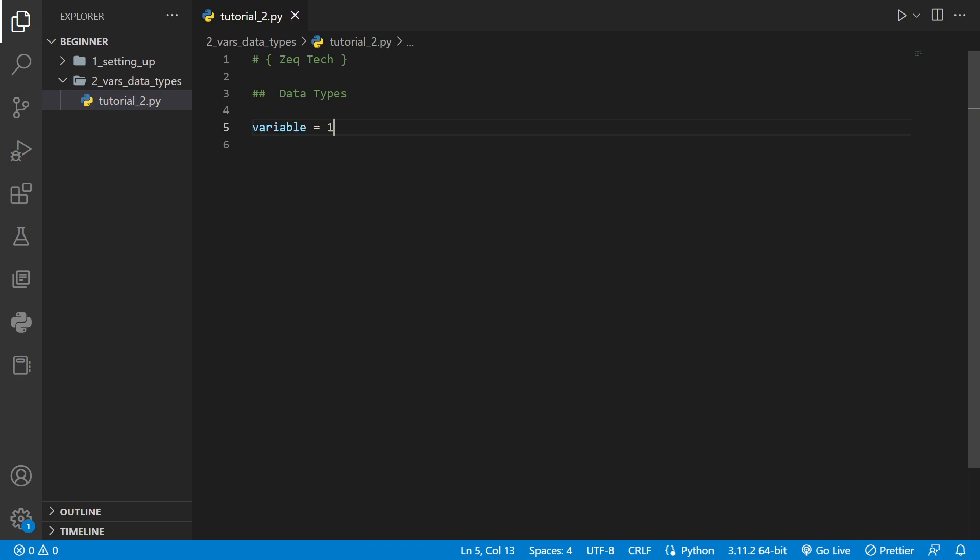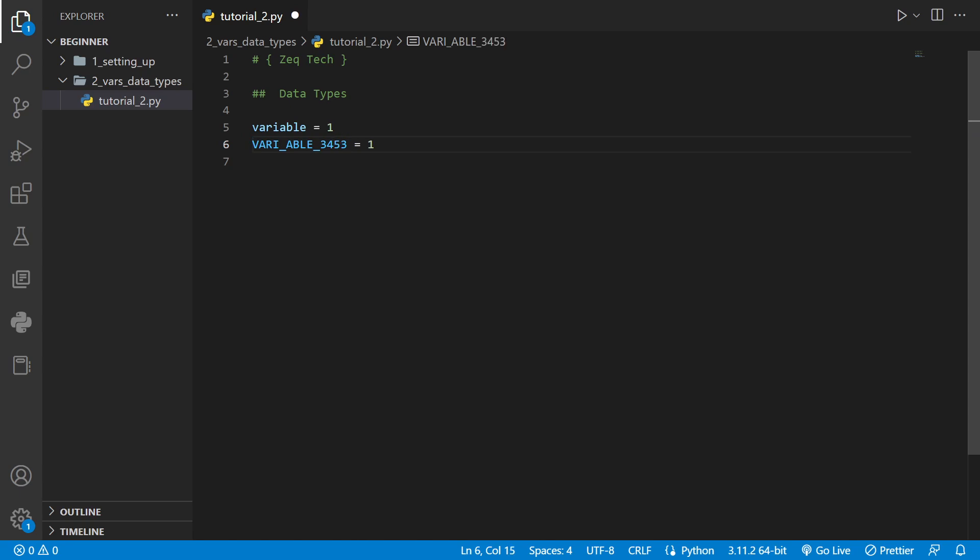There are a few different ways you can name variables. One is to do all lowercase like I just did here. You can make all of the characters capitalized if you want to. You can even put underscores in the variable name and you can also add numbers to it as well.